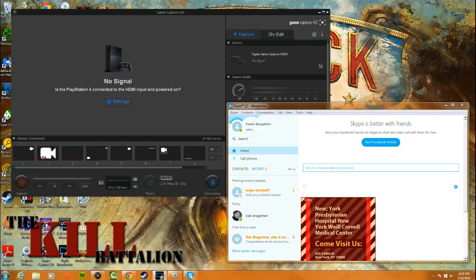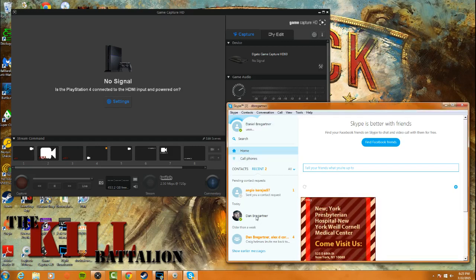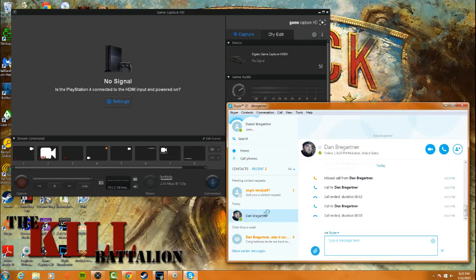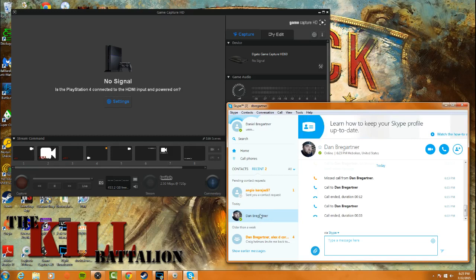So basically we have our Game Capture HD software and our Skype software. Down here you'll see this contact is my Skype account that I have logged into my Xbox One. So if you don't have it set up on your Xbox One, get your Xbox One account set up and you're good to go.